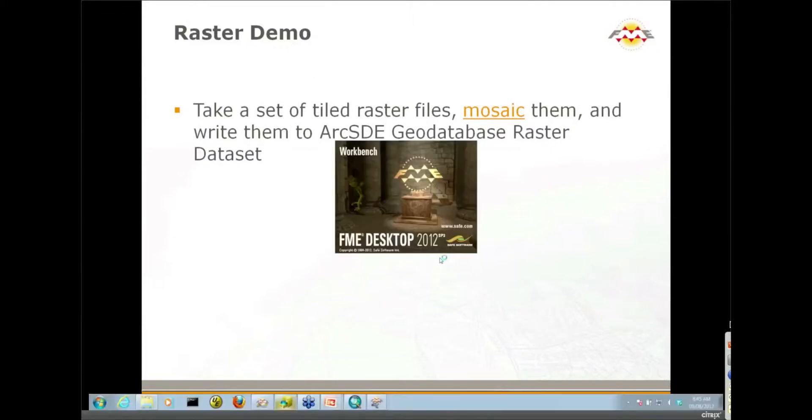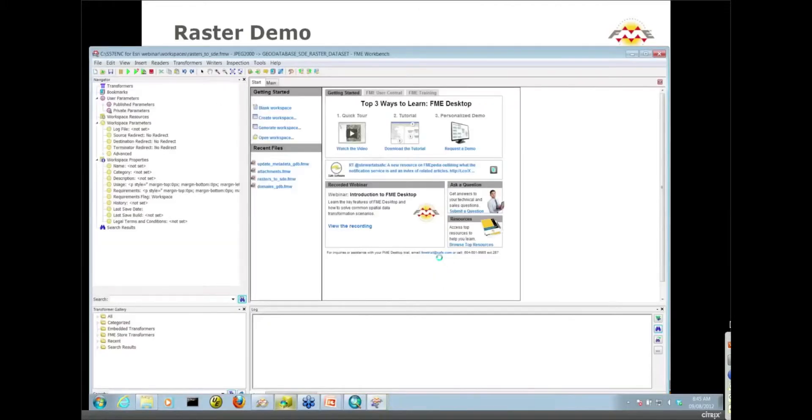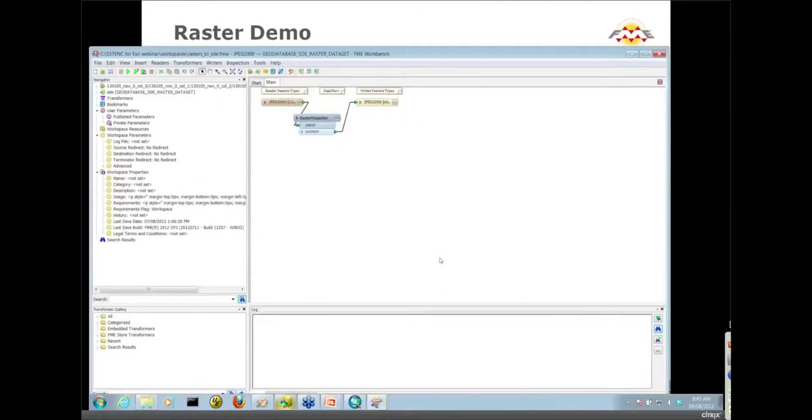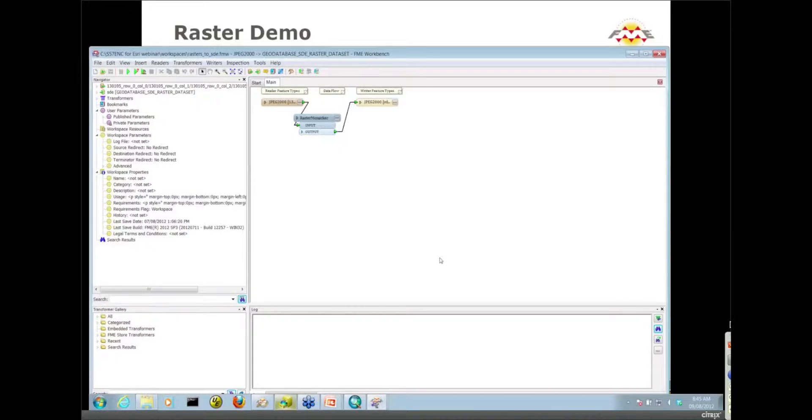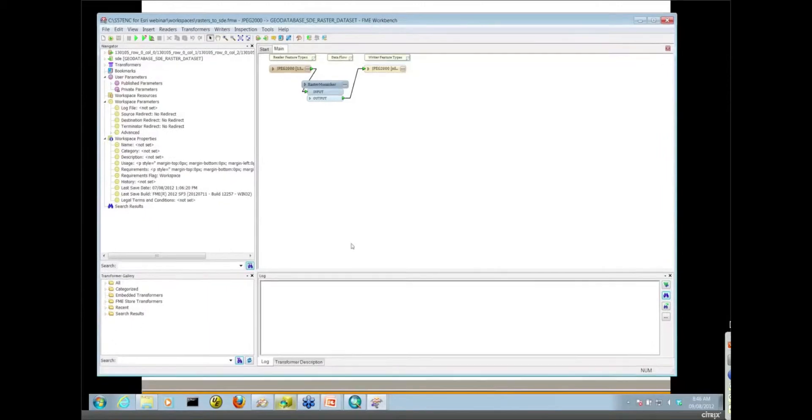I think this is probably the only piece of the demo that couldn't be done in the Interoperability extension, is that right? Yeah, that's correct. That's a good point, Mark. Raster formats are not available in data interoperability. I think it's probably the only kind of data that's not available, one of the few pieces of functionality in FME that's not included in the Interoperability extension.